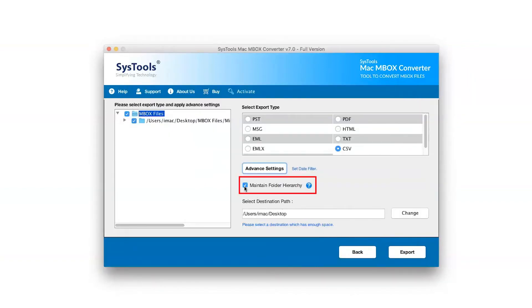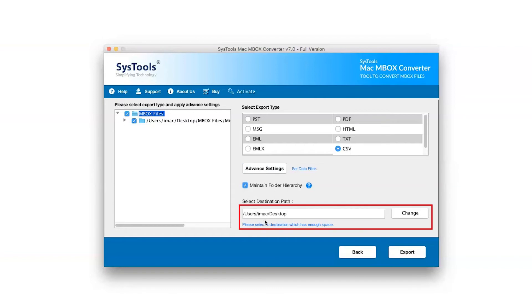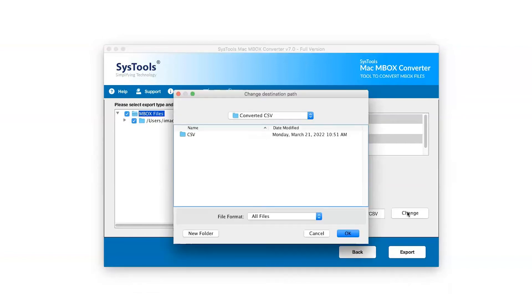Mark the check box for Maintain Folder Hierarchy. Click on the Change button and select the Destination Path of Converted Mbox Files.